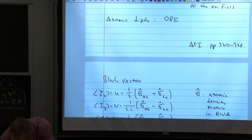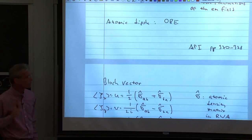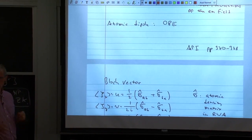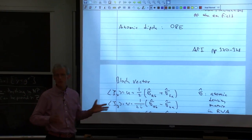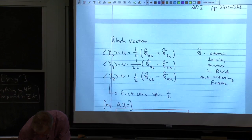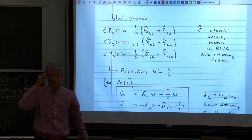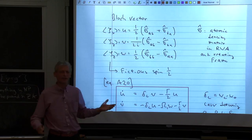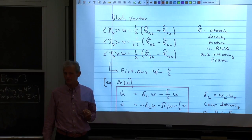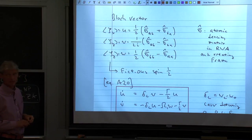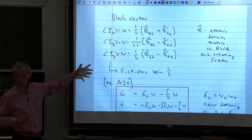Everything I'm telling you today can be found in the book Atom-Photon Interaction. This takes care of most of the electromagnetic field. Then the next thing is we want to use the full quantum solution for the atomic dipole operator, which means we remind ourselves of the solution of the optical Bloch equations. Talking about the optical Bloch equations — I have to apologize, it's a little bit an exercise in notation, because in Atom-Photon Interaction they use a slightly different notation than in other sources.